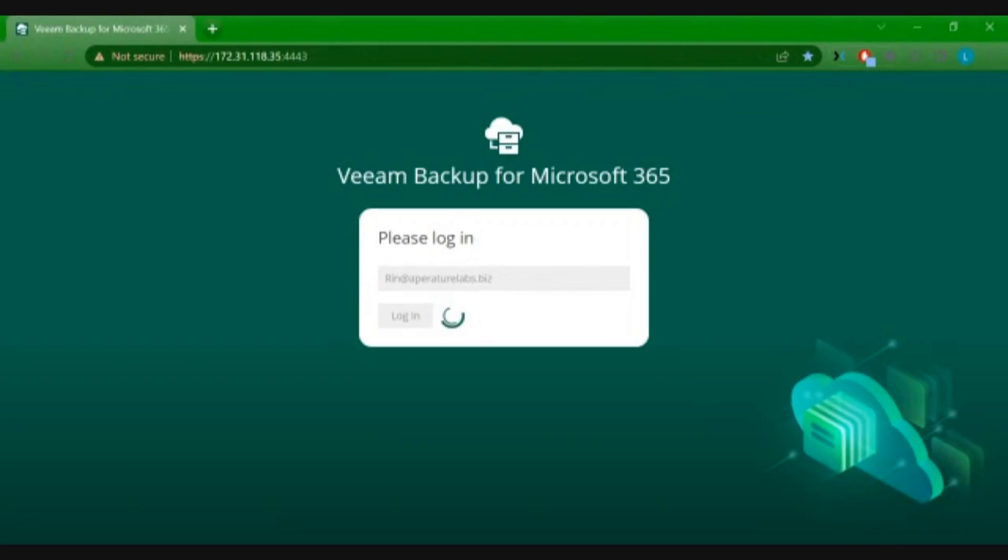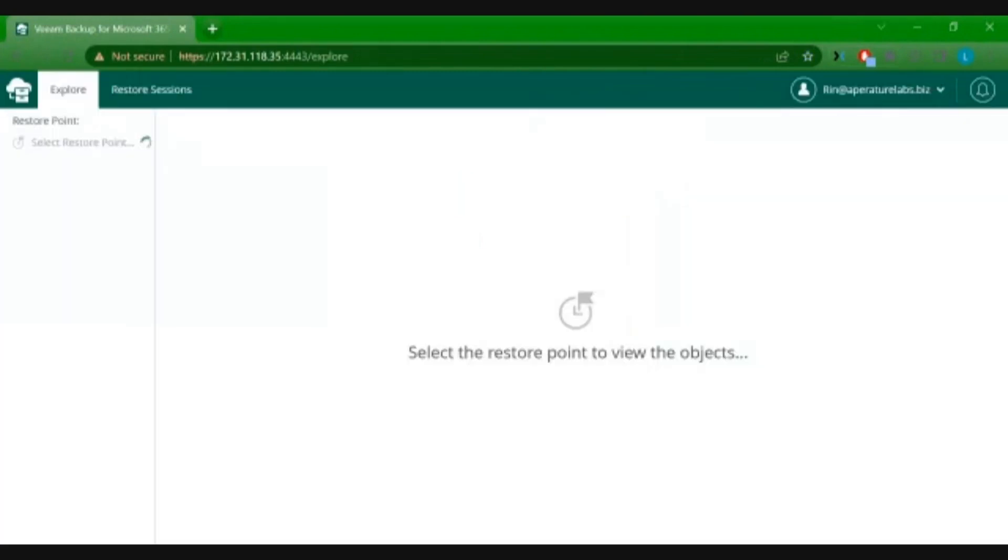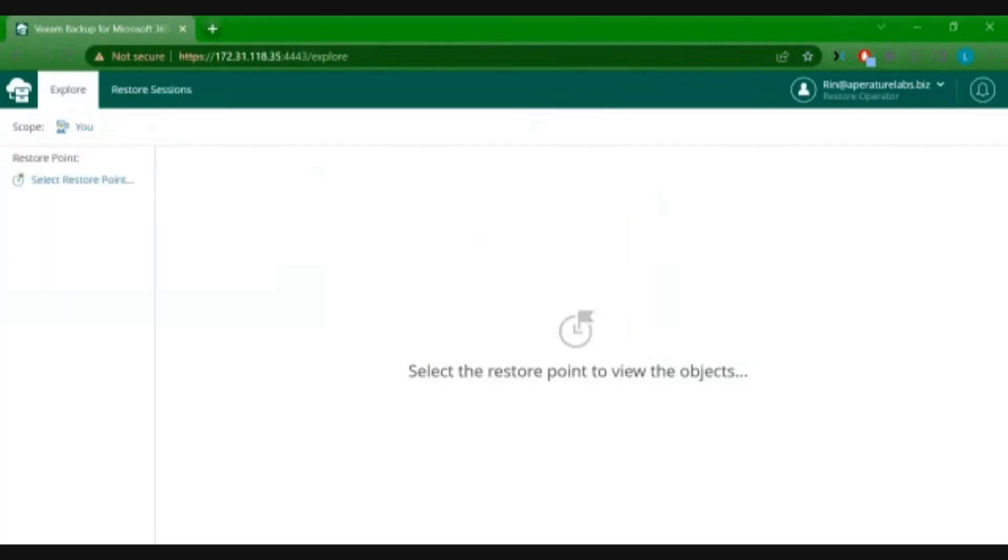what access does this user have to the data on the back end? If you're a non-elevated permission user, then you just have access to your own data for restore.